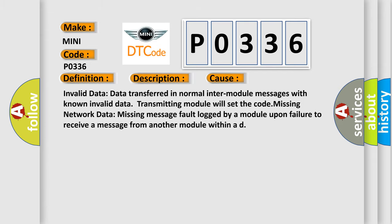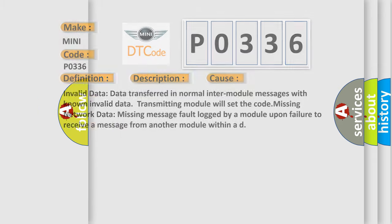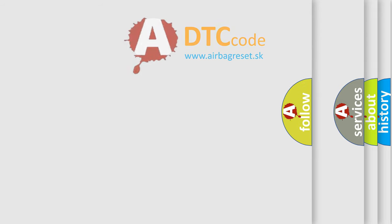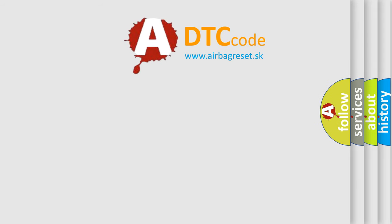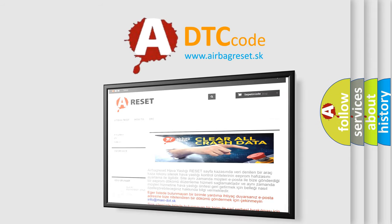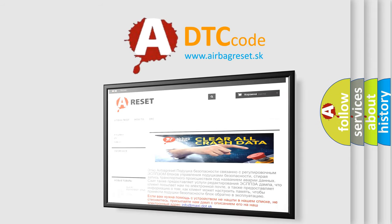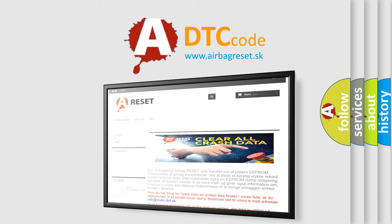The Airbag Reset website aims to provide information in 52 languages. Thank you for your attention and stay tuned for the next video.